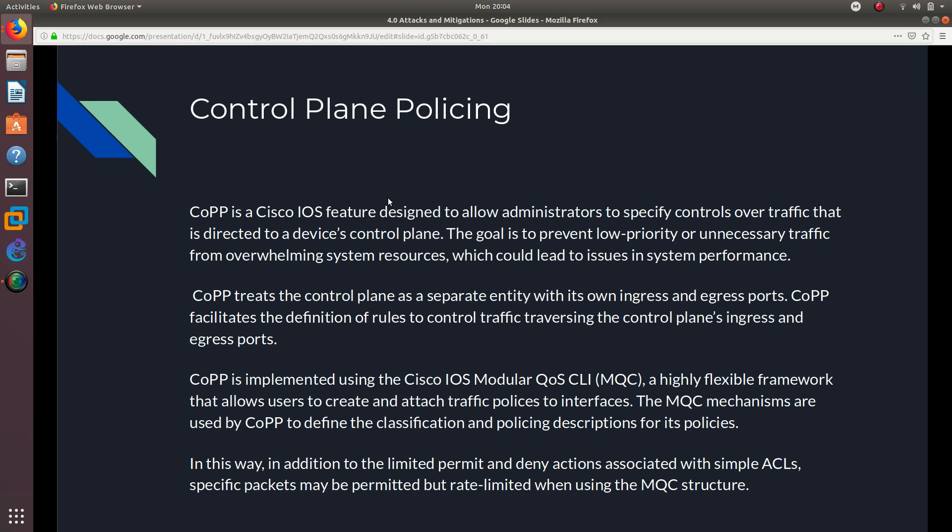Control plane policing lets you limit traffic — if you're receiving a lot of traffic that isn't valuable, you can limit it and allow only the really important traffic through. We're not going to configure it because it's not in the CCNA security exam topics. All we need to do is describe it, know how it works, and understand how it's used in Cisco IOS.